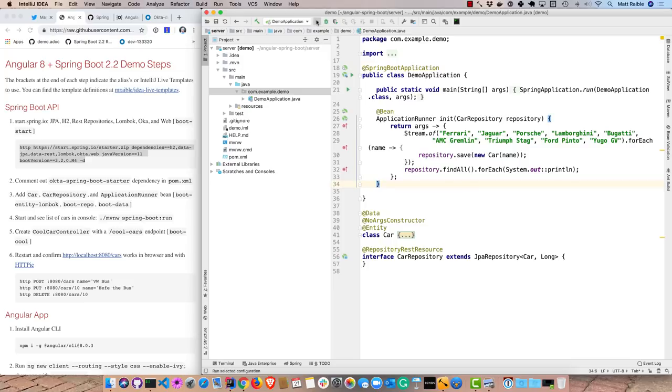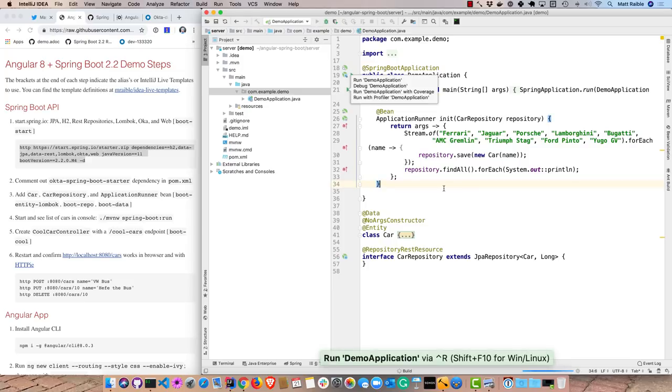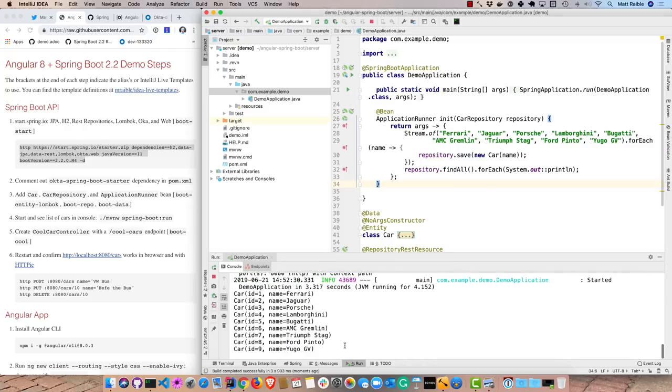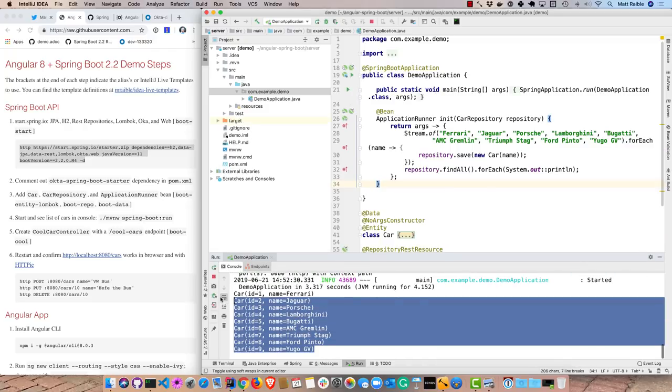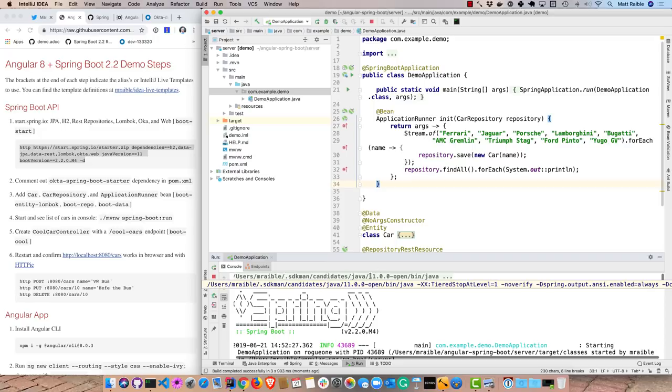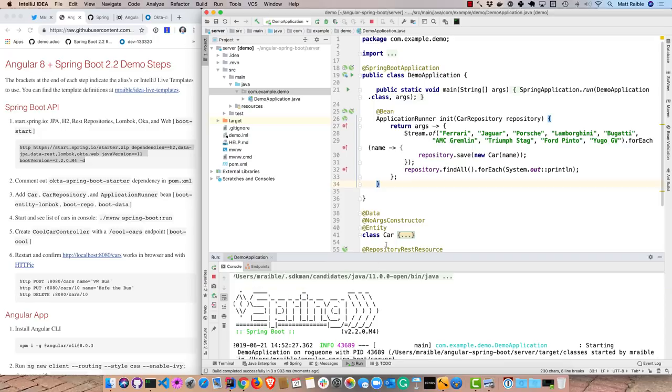Alright, so now we should be able to start this up and actually see those cars printed to the console. Okay, so that's all working there. And you might have noticed at the beginning that I am using Java 11. So it's pretty cool that Spring Boot 2.1 added Java 11 support. Works of course with Spring Boot 2.2 as well.